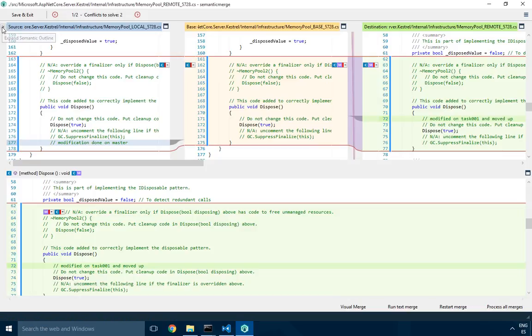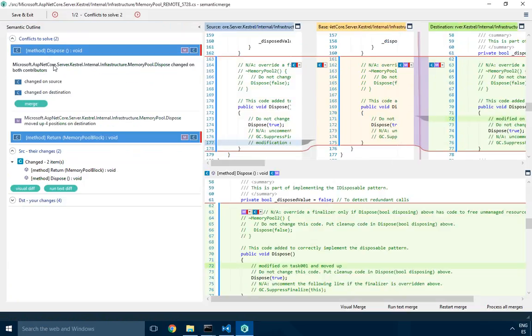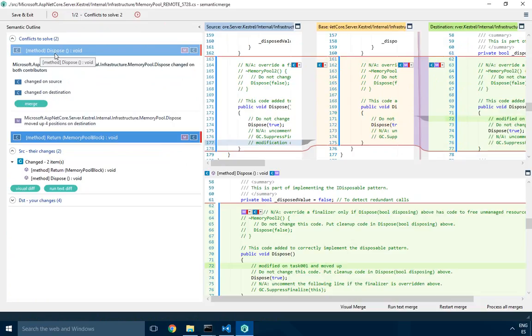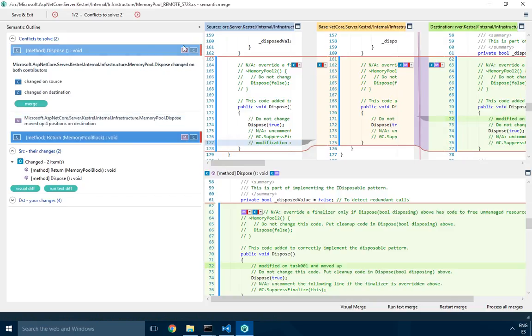Then it correctly detects the conflicts. In fact, if I go and show the outline, it's telling me the dispose method and the return methods were changed by the two contributors, changed on one side, changed on the other, and also they were moved on one of the contributors. That's what this M stands for: moved.